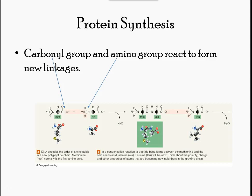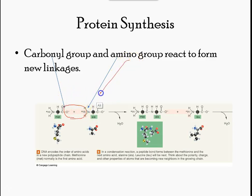Each amino acid is attached to another amino acid by a covalent bond known as a peptide bond, which is formed by a dehydration reaction. The carboxyl group of one amino acid and the amino group of another amino acid combine, releasing a water molecule. The resulting bond is the peptide bond.